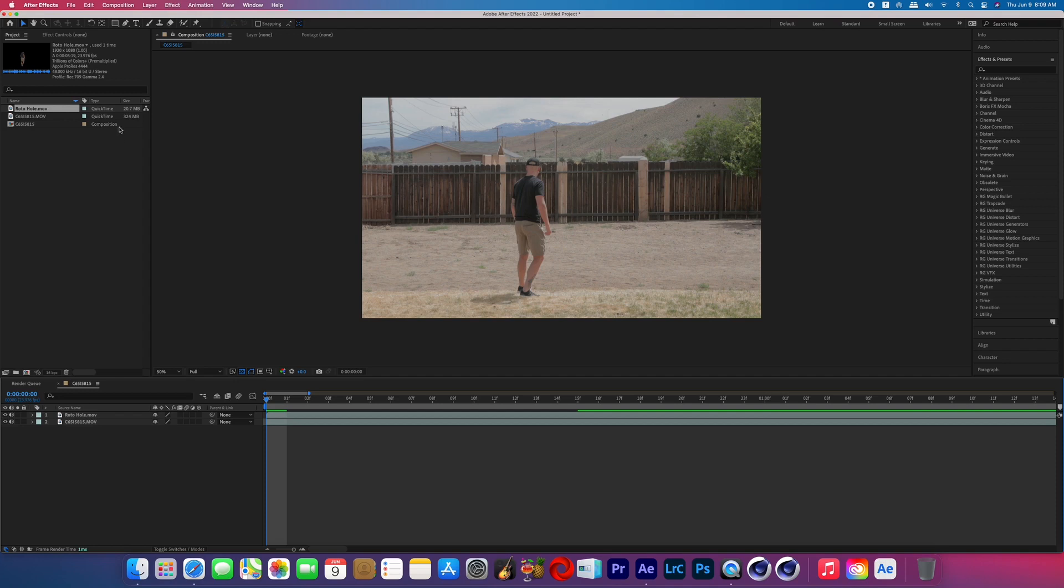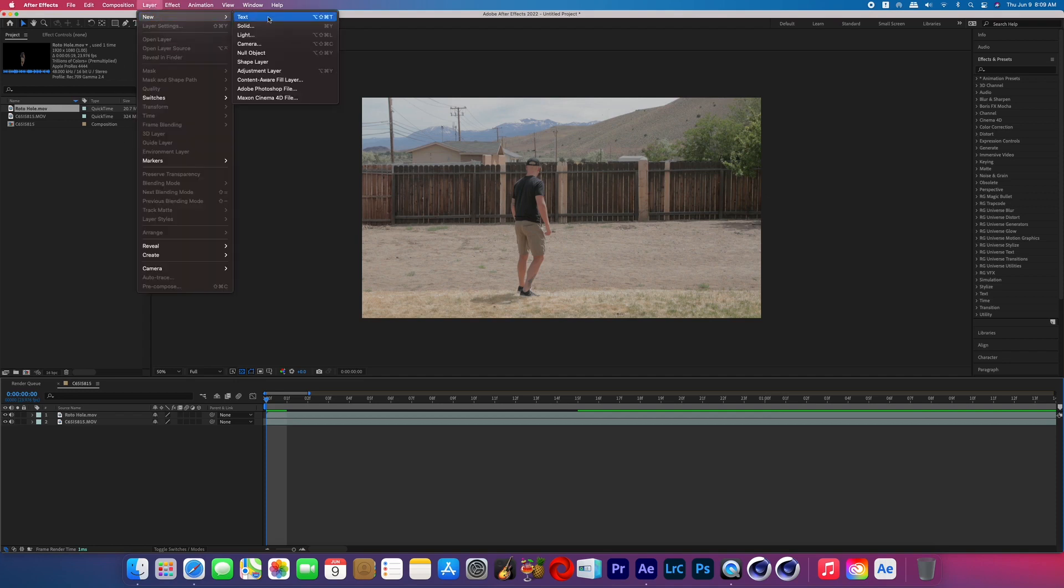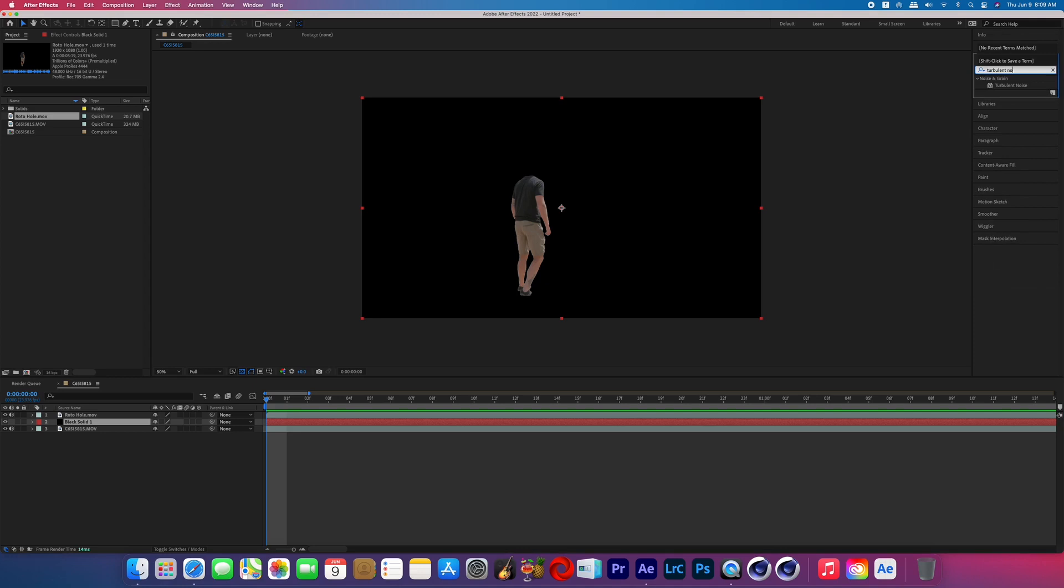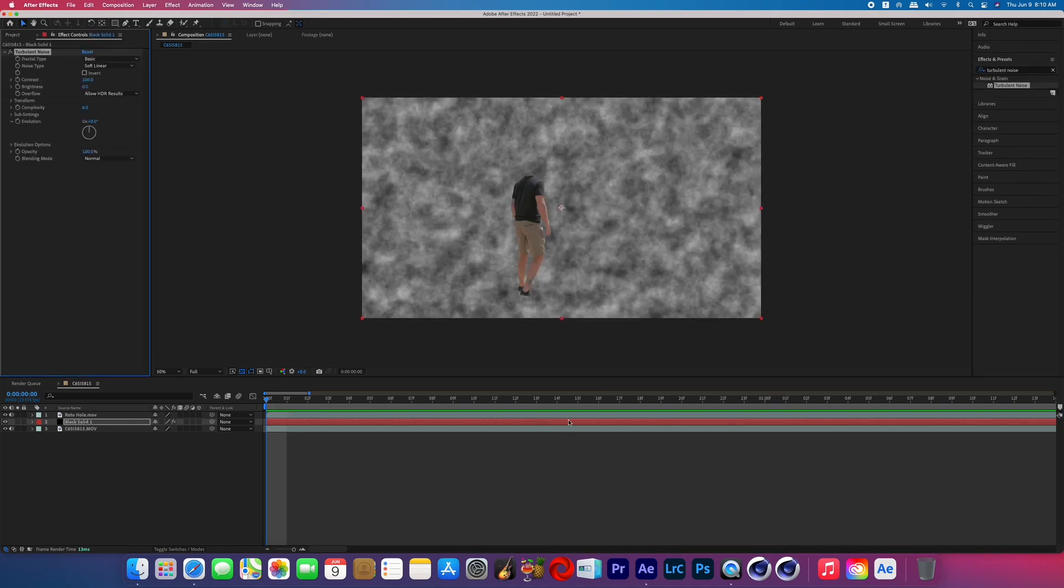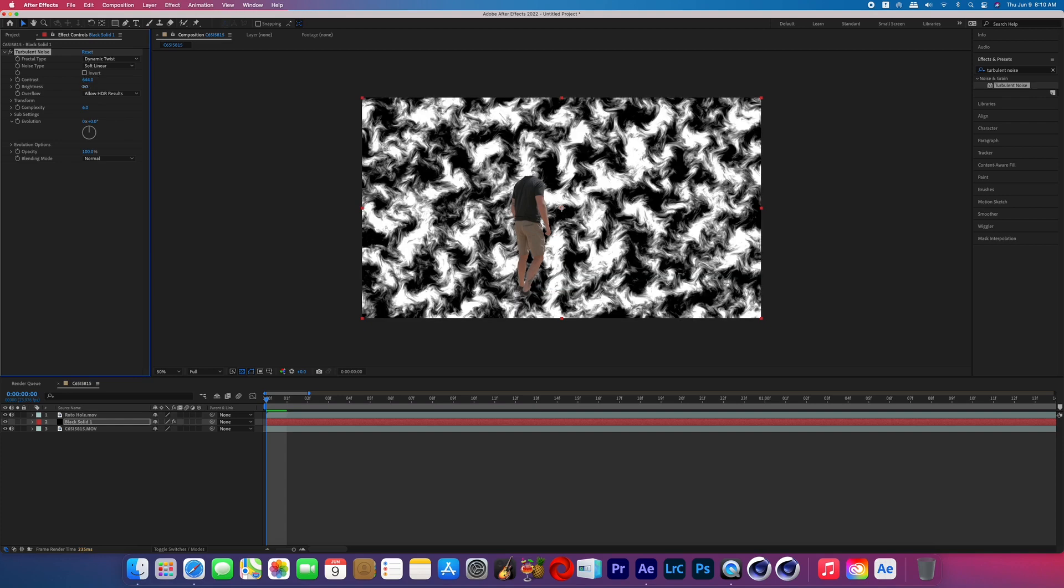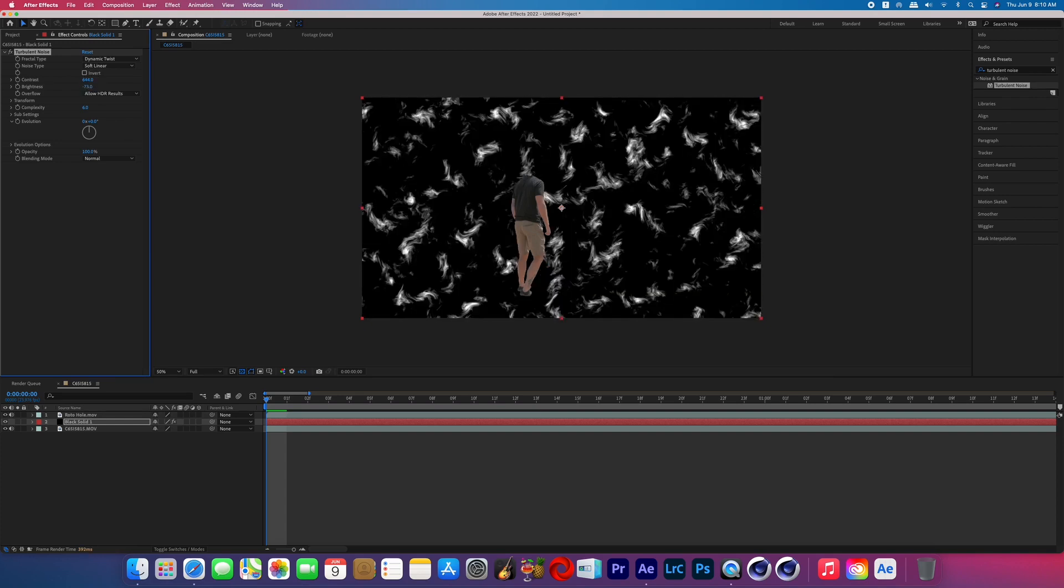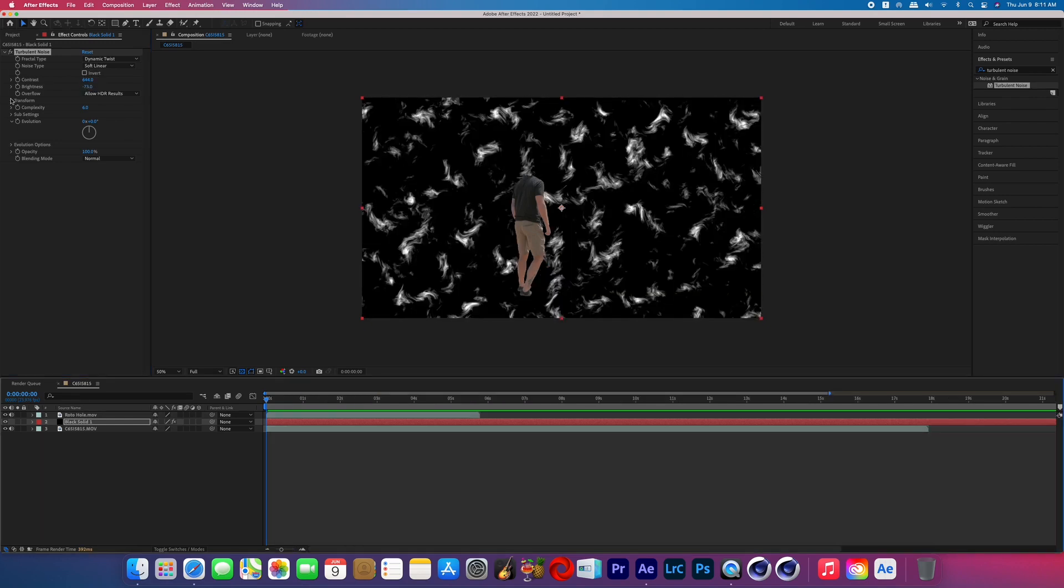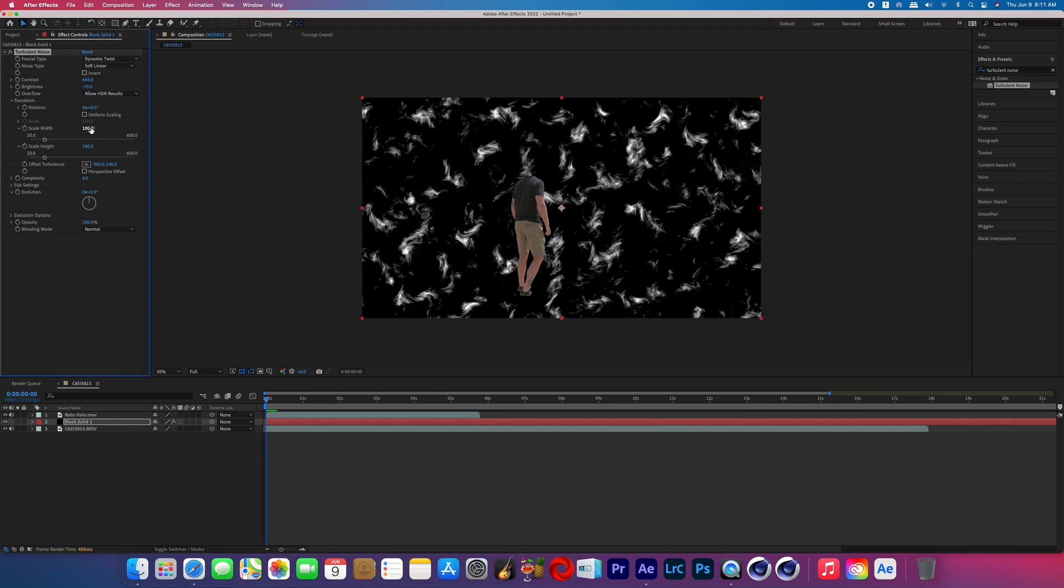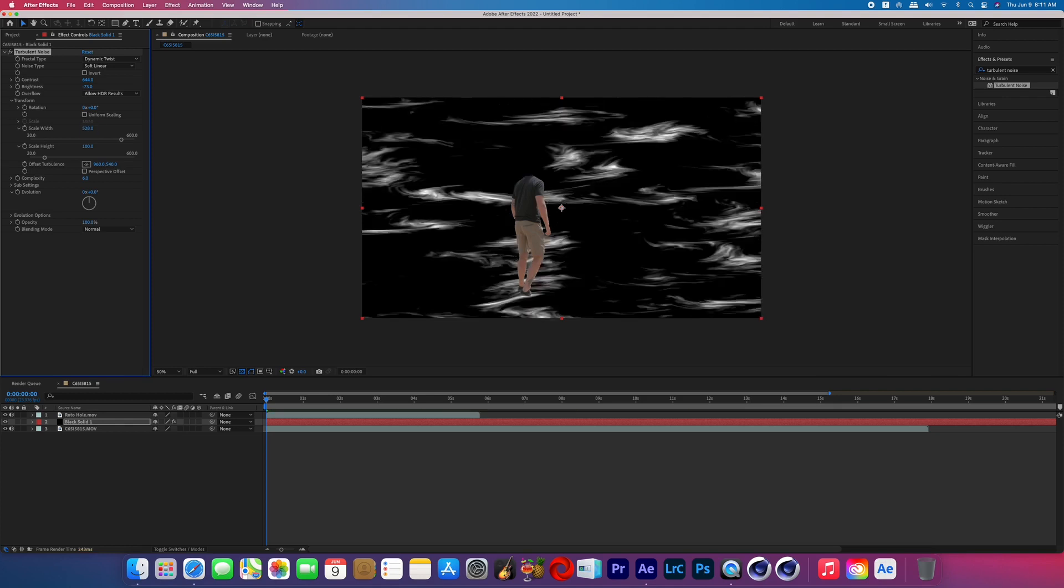So now that we have our main shot and our rotoscope layer we're going to create a new solid and add turbulent noise to it. I changed the fractal type to dynamic twist and then I boosted the contrast a ton and then lowered the brightness so that there is mostly black with a little bit of white smokiness there. I then opened the transform properties and unchecked the uniform scaling box and scaled up the width a lot higher than the height that way we could have long wispy smoke.